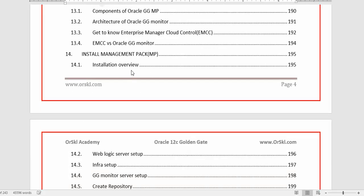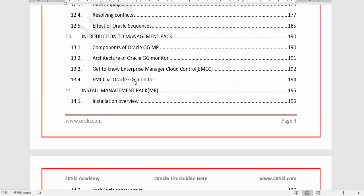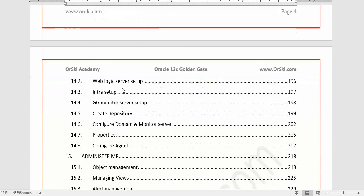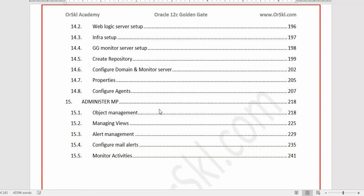In Chapter 14 we install the Management Pack on a third server, configure it, and start monitoring the two servers installed in Chapter 1 from a web console. Chapter 15 covers managing all hosts from the web console — including how to configure email alerts when a GoldenGate replication goes down, and the different activities you can perform from the web console.